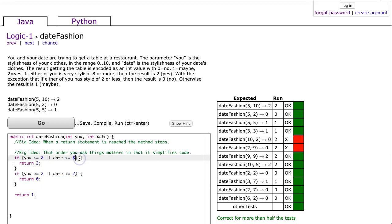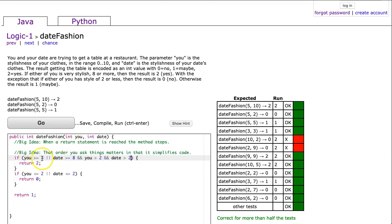So one way to solve this problem is I could say and you are greater than 2 and your date are greater than 2. So basically if you're greater than or equal to 8, or your date's greater than or equal to 8, and both of you are greater than 2, then you get it. And I hit go and you see here how it doesn't work?